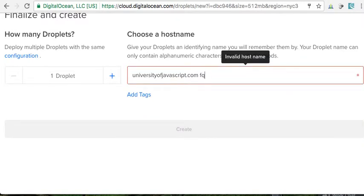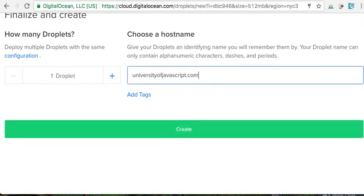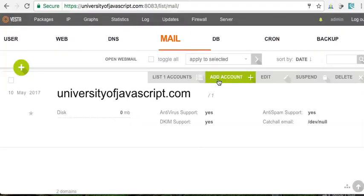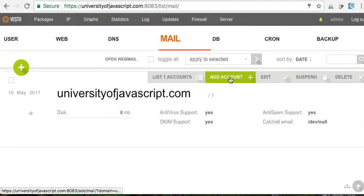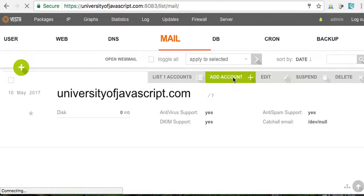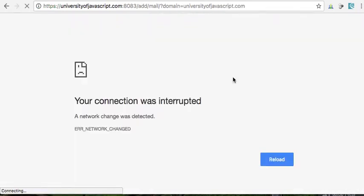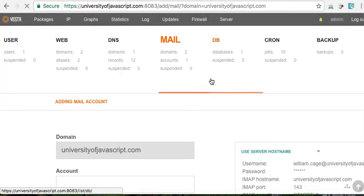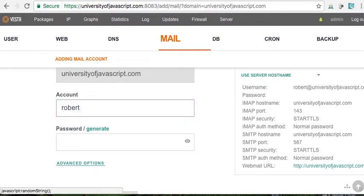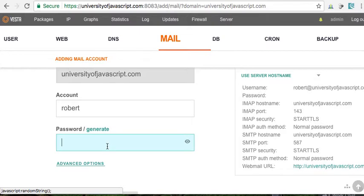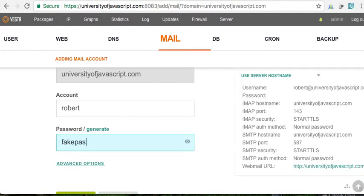Okay, so I already did that, but all right, so let's click here, add an account. And let's just call it Robert and password, let's put fake password.